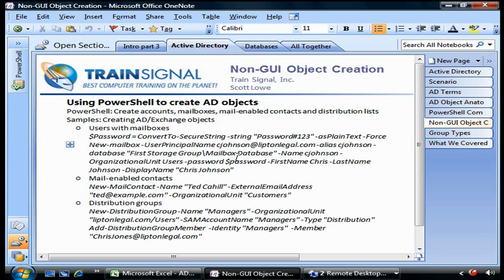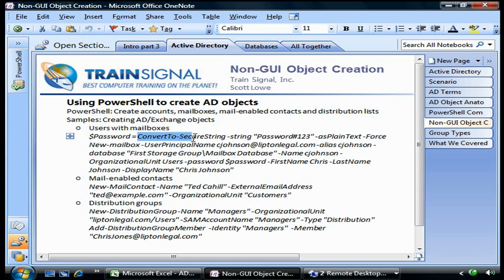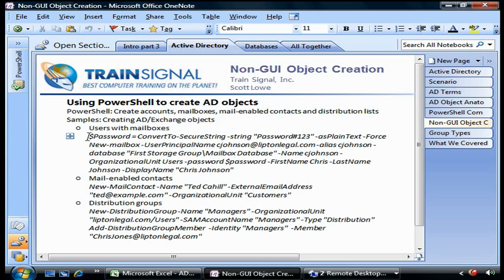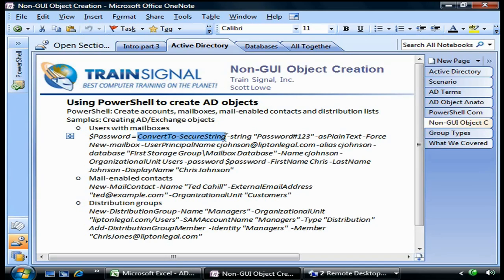You can't pass the password as plain text to the new mailbox command. You have to encrypt it in some way, so we use the Convert-To-SecureString cmdlet to do that. We're going to create user mailboxes in two steps: first, assign to the password variable a secure string called password#123 using Convert-To-SecureString.